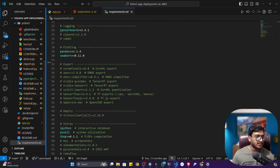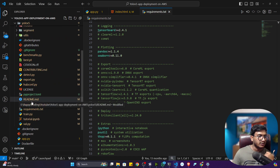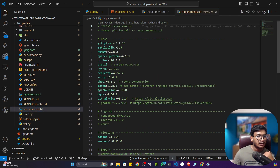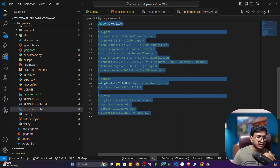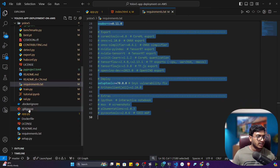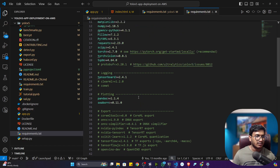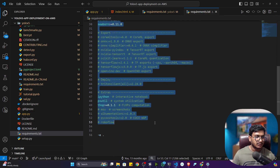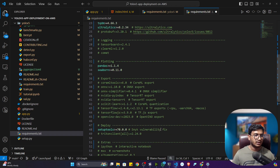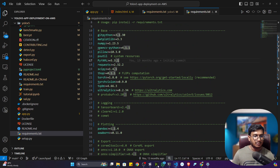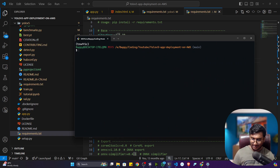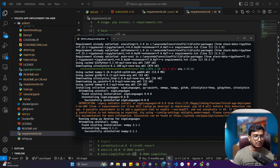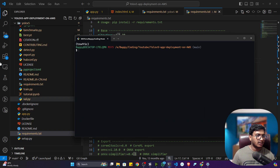A best practice: inside the newly cloned YOLOv5 repository there is another requirements.txt file. Copy all those packages and paste them into the app's requirements.txt file, replacing the old base packages. Save and reinstall the requirements to avoid potential errors with the old package versions.